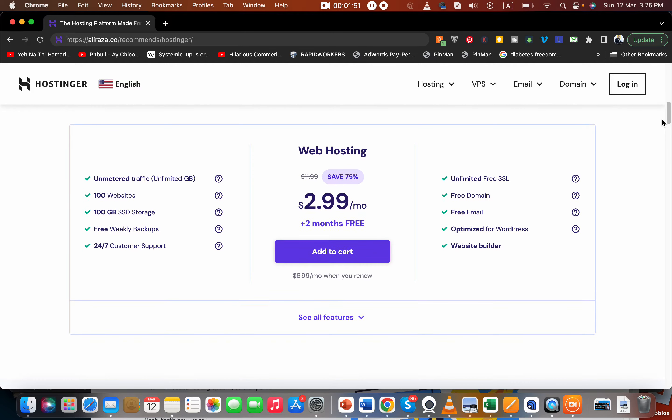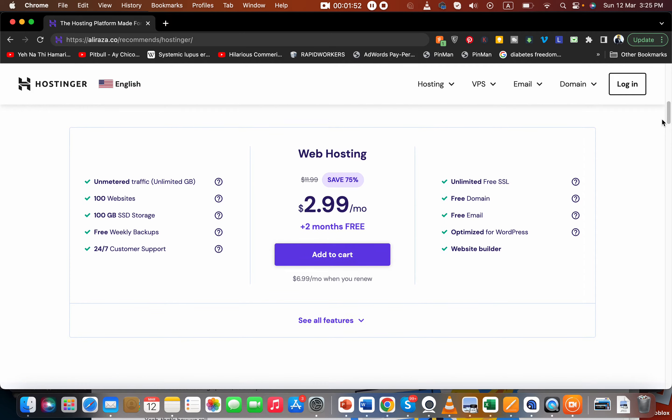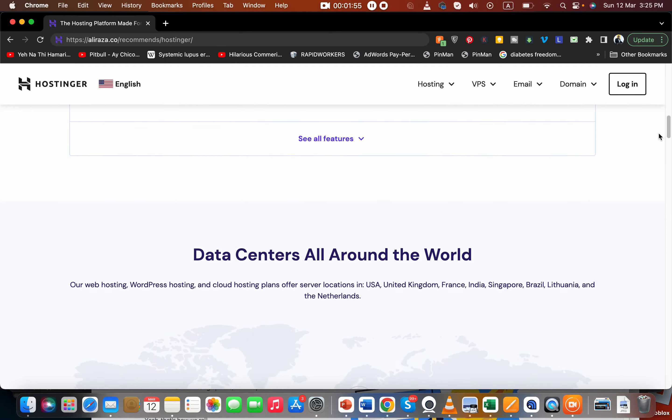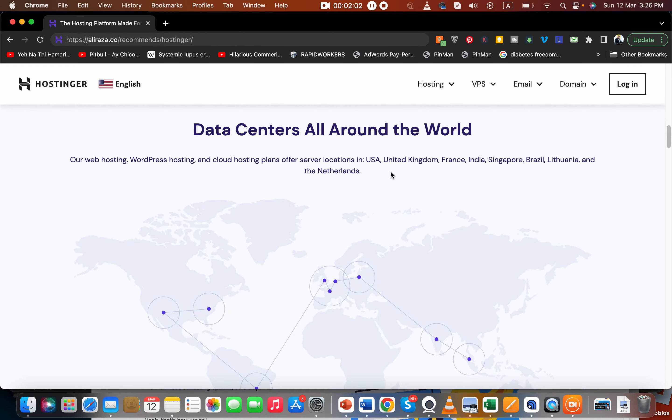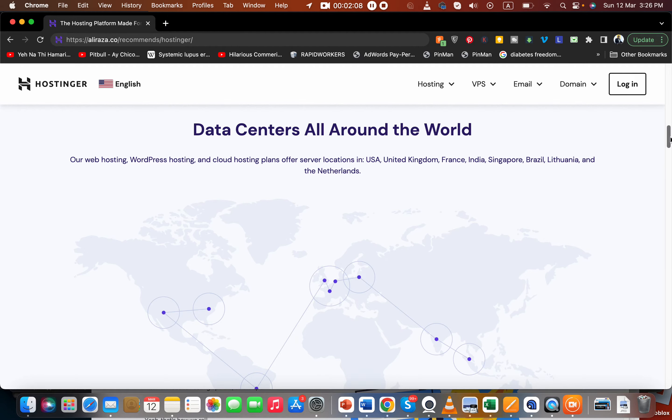The third is the plans - I'll tell you about the plans and panel later. Now let's discuss further things. They have data centers in USA, UK, France, India, Singapore, Brazil, and European locations including Lithuania and Netherlands.